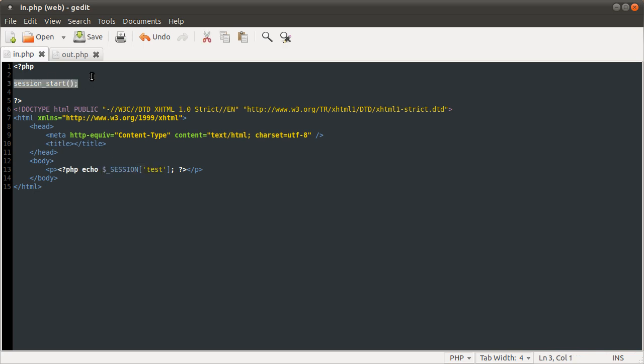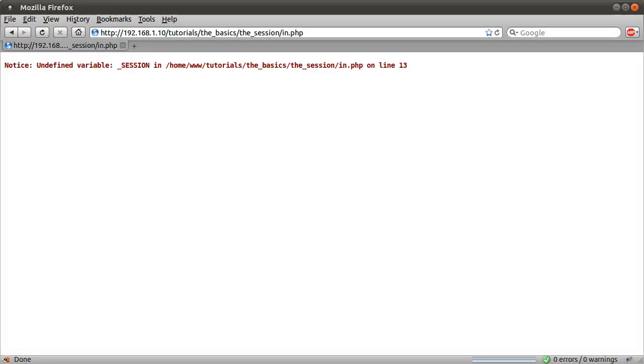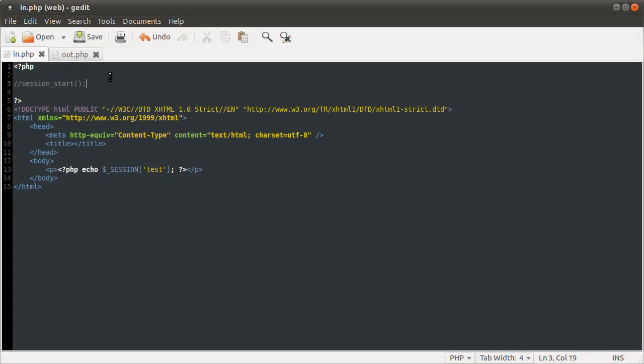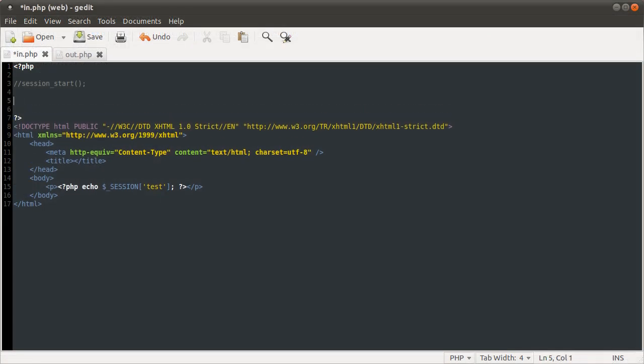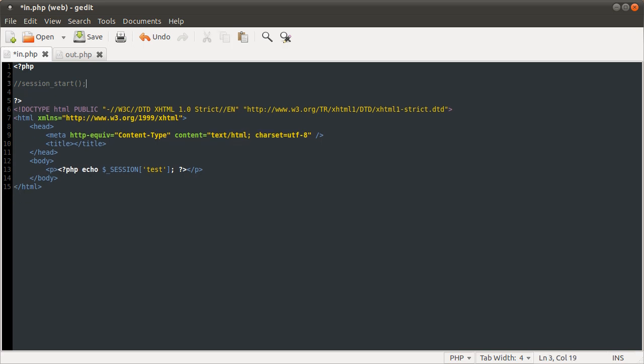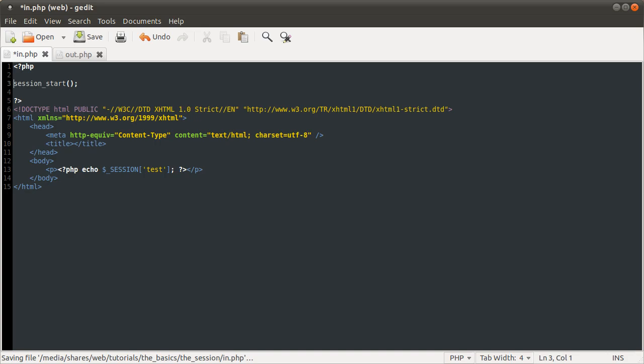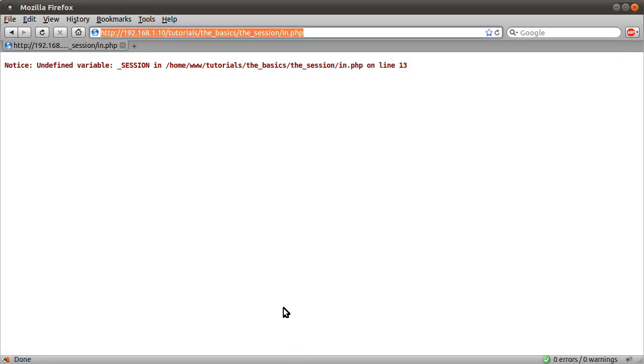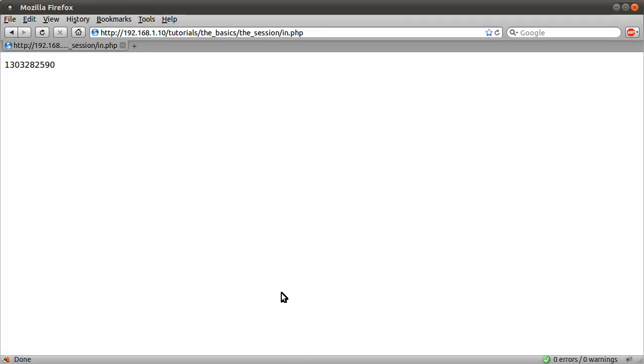It's a cross-page variable. You can use it on any of your PHP pages, as long as you call session start first. Without this session start, if I just comment this out, and reload the page, we get this message, undefined variable session. So PHP will not populate the session variable. That will have no value unless you call session start. So yeah, that's why we're getting that. Back to it, same number you see.